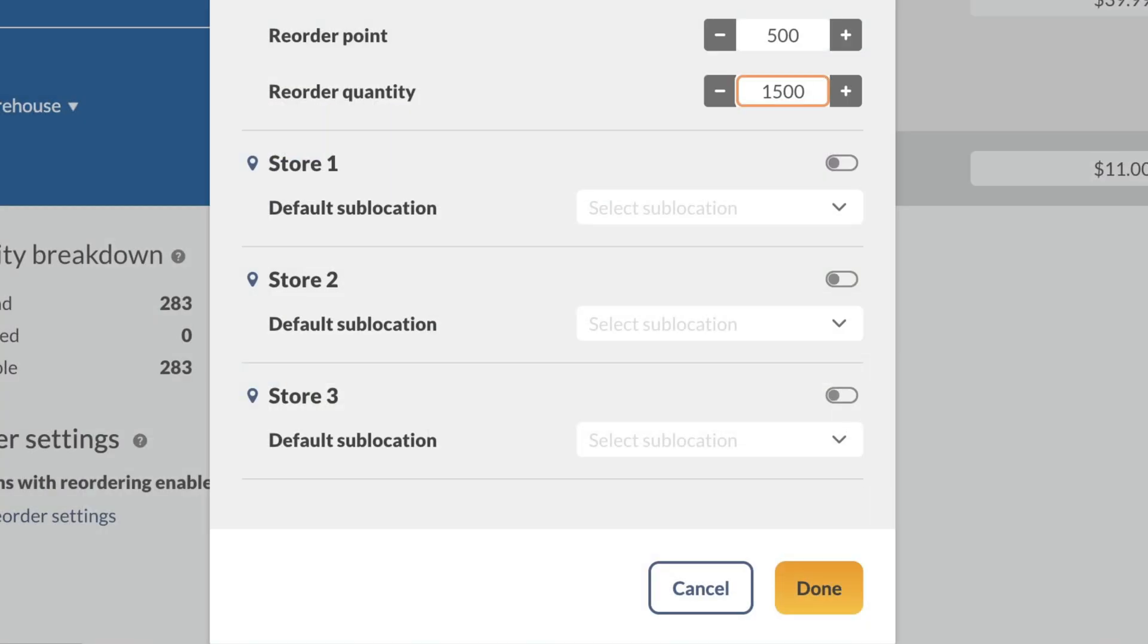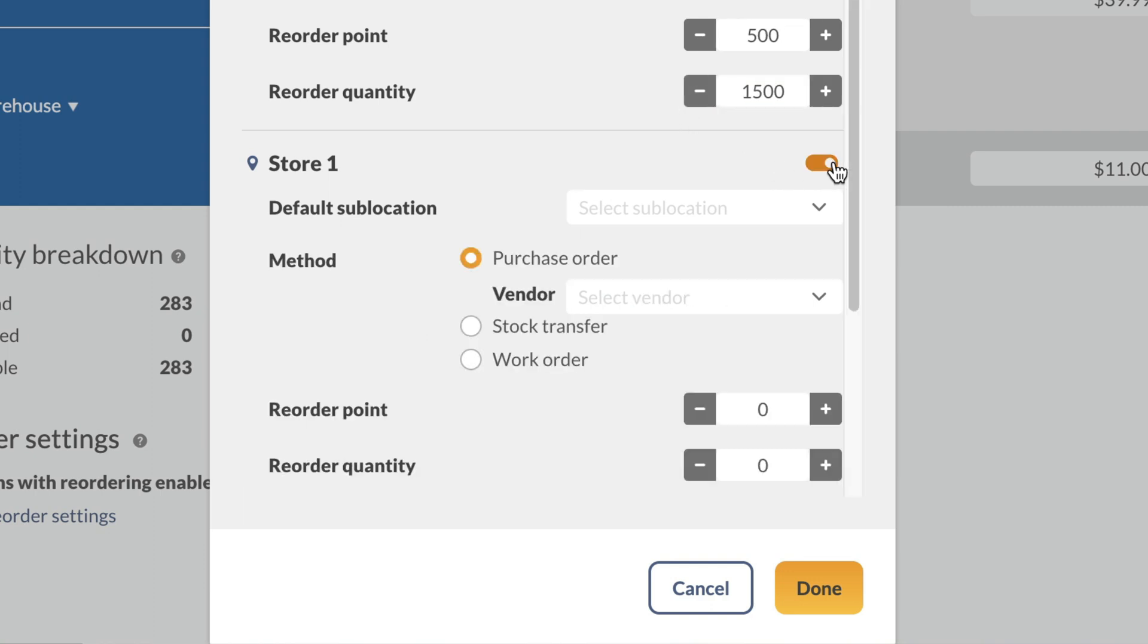When you've filled everything out, repeat the process for the next location. To start, toggle on the reorder settings for this location. Then select a default sublocation if you'd like.